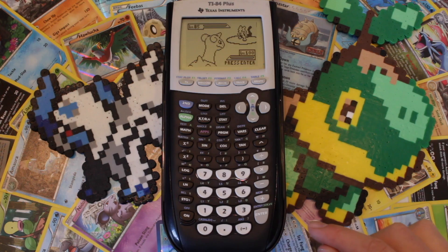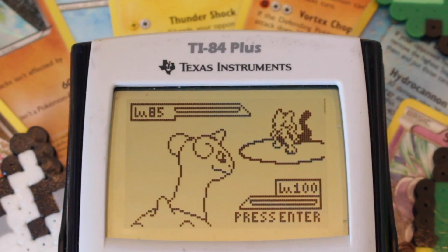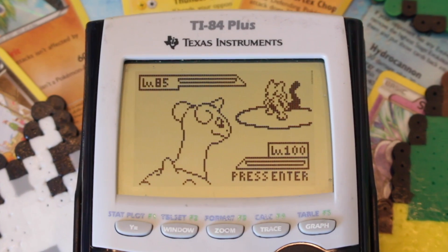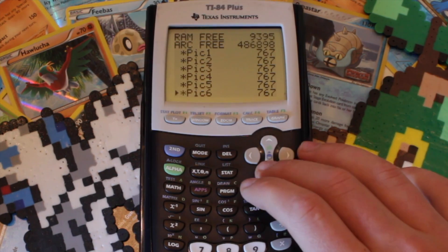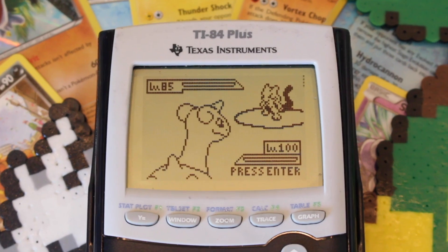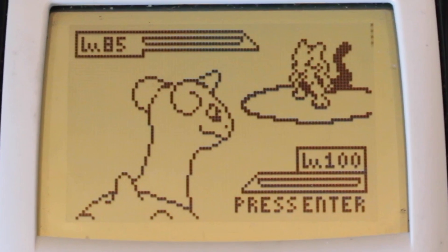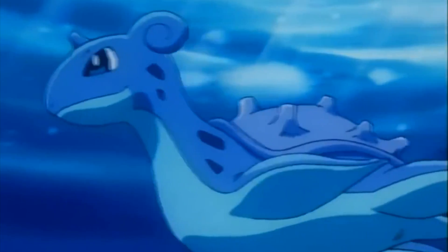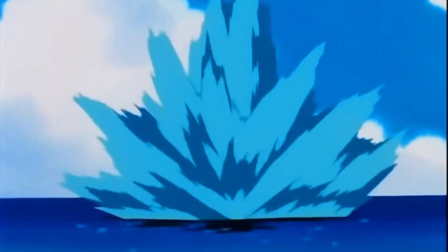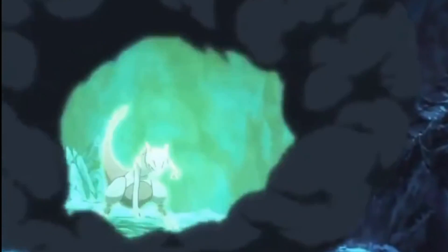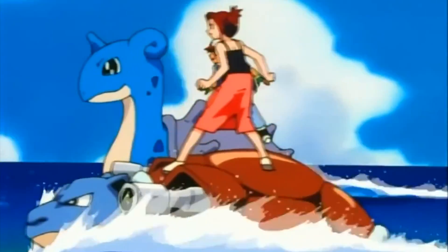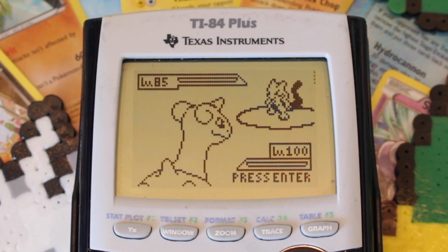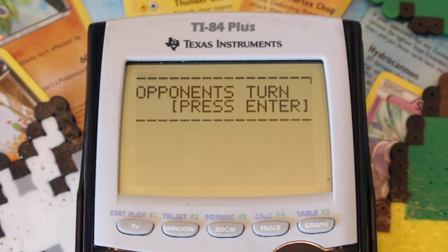Now here it is — the battle screen with Lapras vs. Mewtwo. A lot of you may be wondering why you only get 1 Pokemon and why it's Lapras. Well, you can blame the limitations of the calculator, and surprisingly not my laziness. The calculator only allows for 10 images to be stored, and since I need to make a few animations for each Pokemon plus 1 image for the health bars, I ran out of space. As for why I chose Lapras and Mewtwo, I needed 2 Pokemon from the first generation that were easily recognizable for sprite size. The game will decide who goes first based on speed, like the real games — so Mewtwo will move first based on his ridiculous base speed.